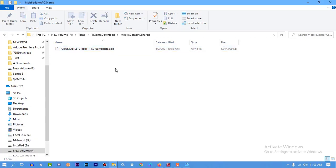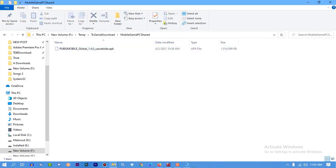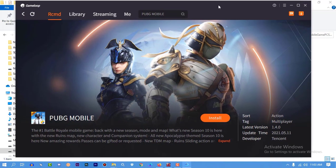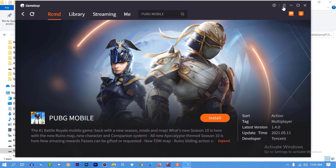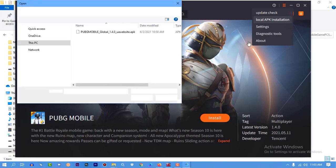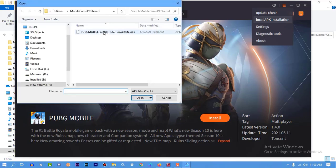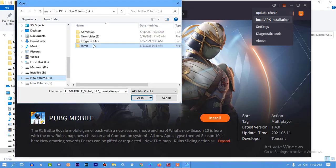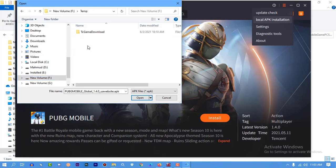After you have pasted it in this folder, Mobile Game PC Shared, go to GameLoop. Here you can see three lines. You can find the local APK installation and mark the game where you have pasted it. This is the folder txgamedownload.